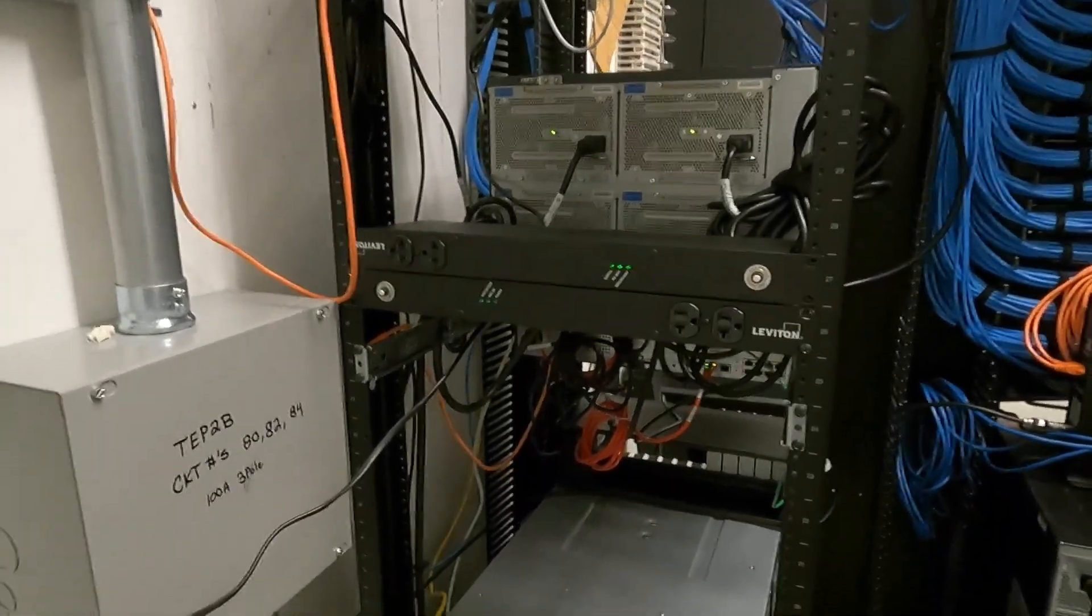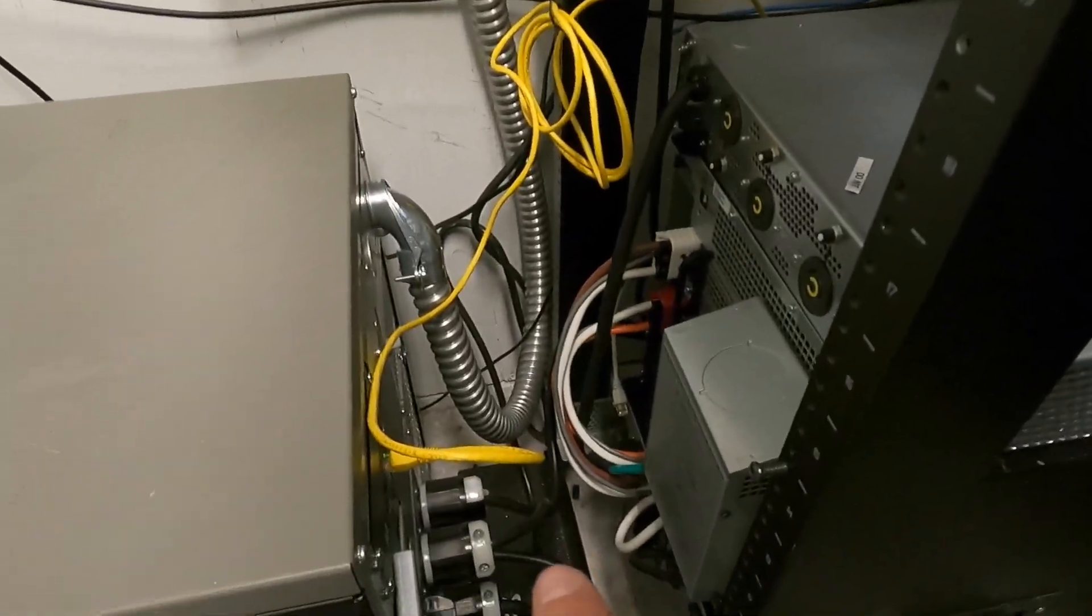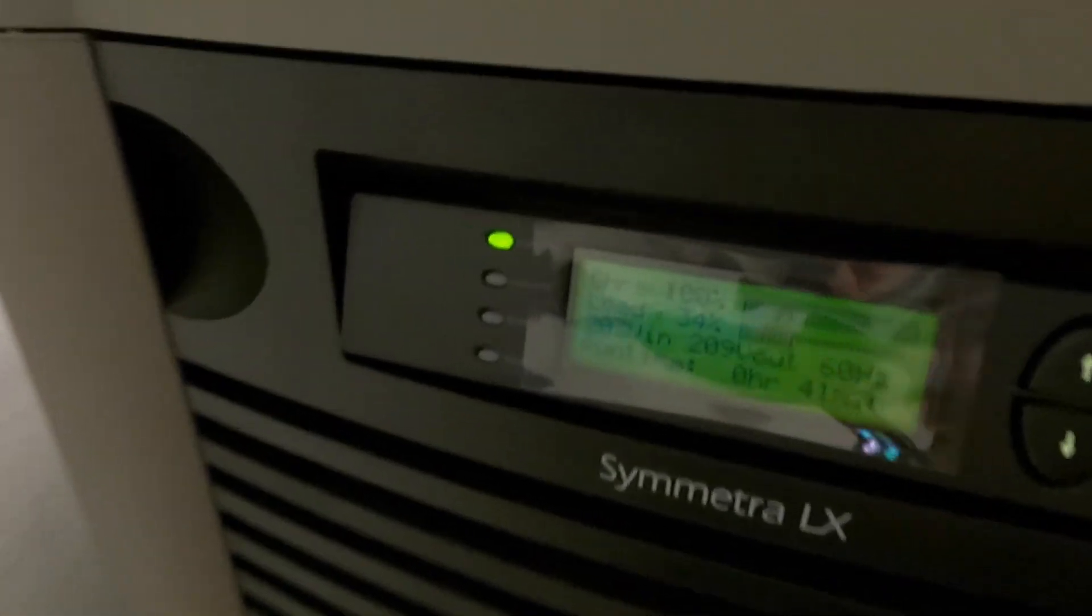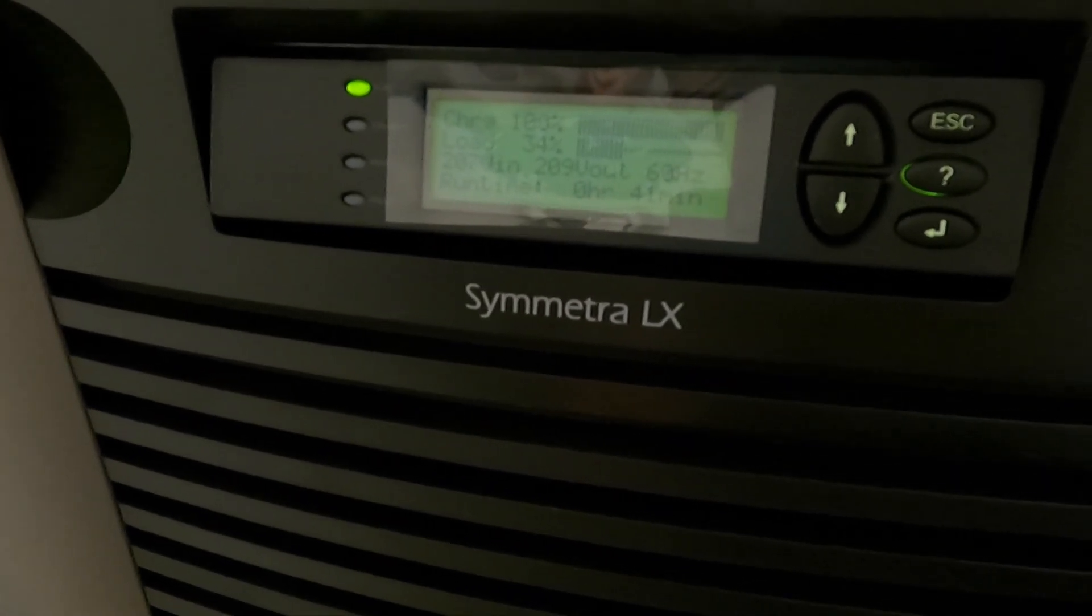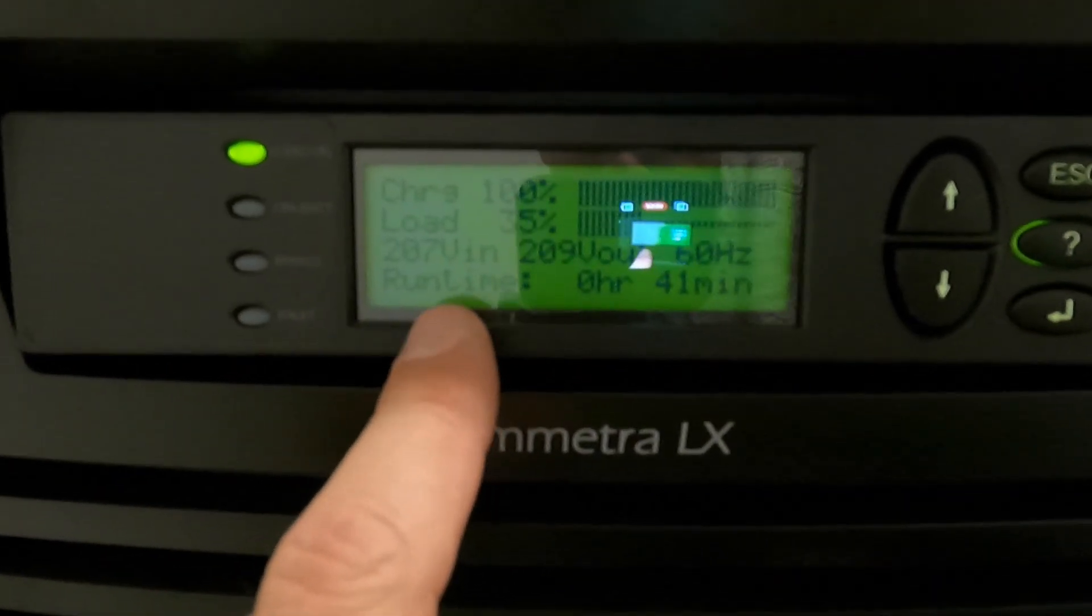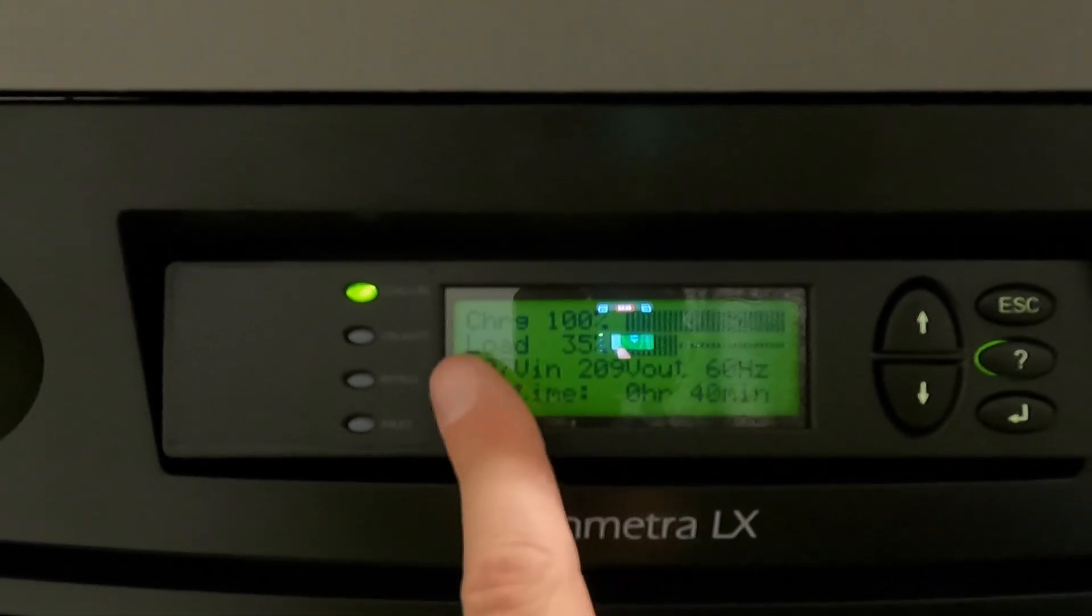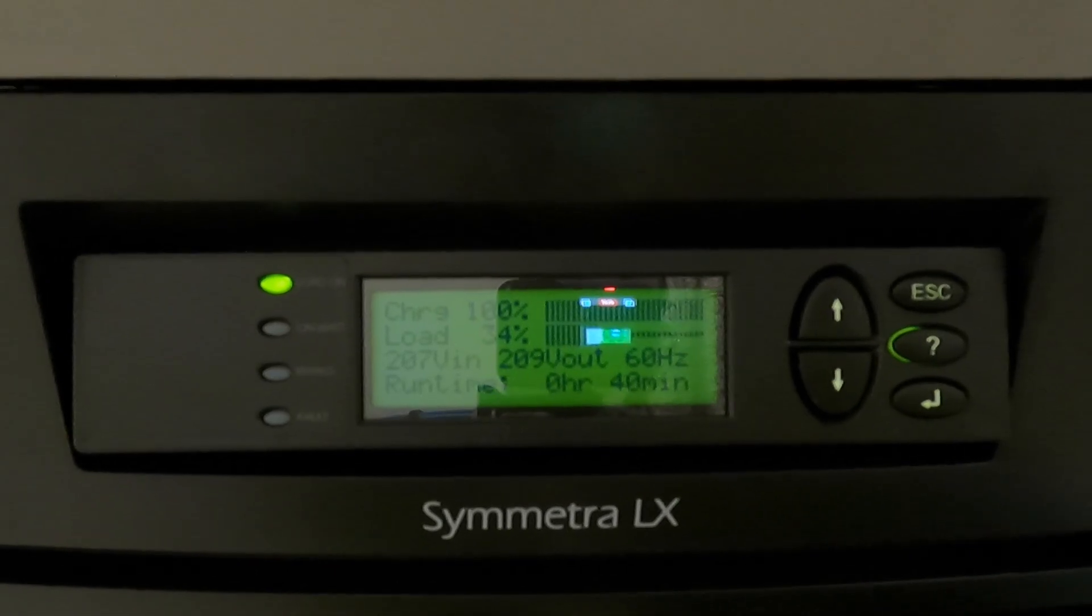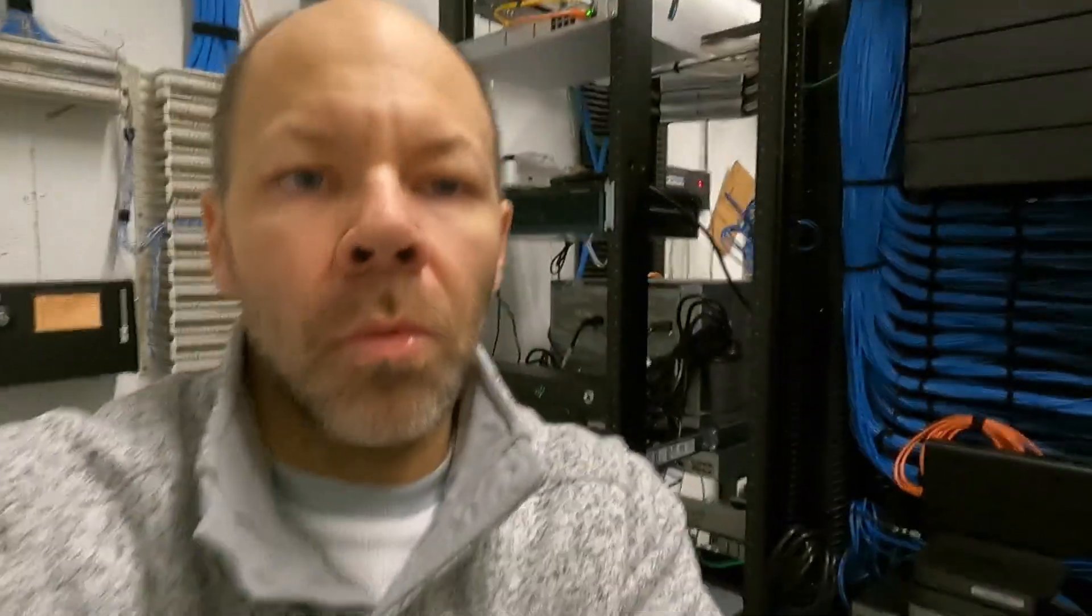Everything's plugged into the backup here. As you can see on the screen right now, sorry about the glare, we're at 100% charge and we're only using 35% of the load. Right now the runtime with this is 40 minutes, which we don't really have to worry about because the generator kicks right on.